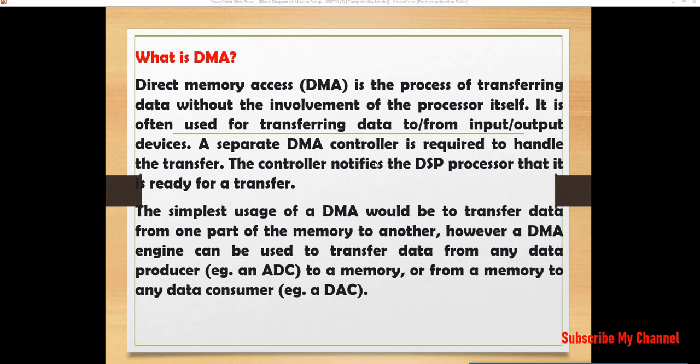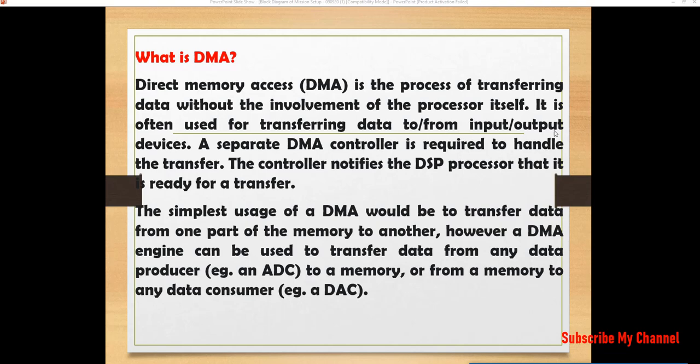So first of all, you should know what is DMA. The DMA which stands for Direct Memory Access is the process of transferring data without the involvement of the processor itself. That means we are giving the controlling authority to the DMA so that without the involvement of the processor, data can be transferred.